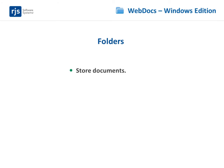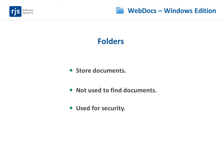Documents are stored in folders. However, unlike folders in a computer directory, WebDocs folders are not there to help you find documents. Instead, WebDocs folders are used for security. You can store all the documents a specific user or group needs in one folder, then grant that user or group access to the folder.